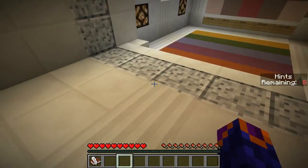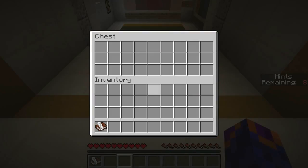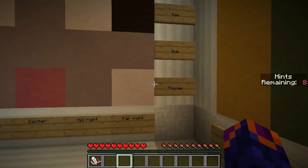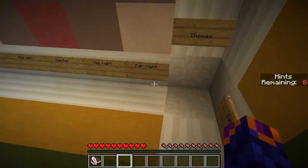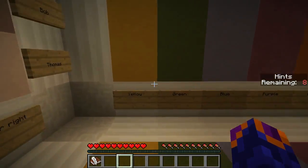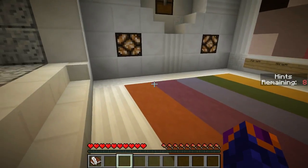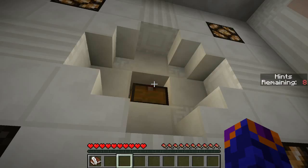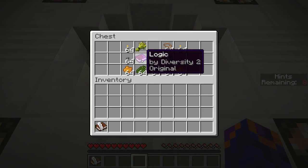I can't go any further than this — oh wait, I can, I can just jump. So what do we have here? We have Thomas, Bob, Sam, Doug, Mac. Far right, mid-right, centre, mid-left, far left. Yellow, green, blue, purple, orange. Ah, there's a chest. And that's a command book — logic.